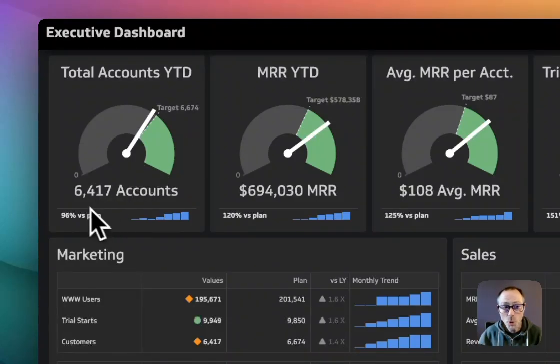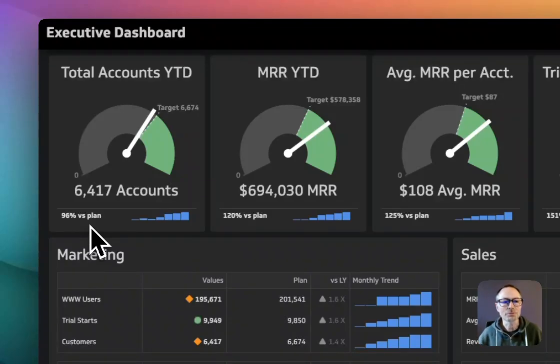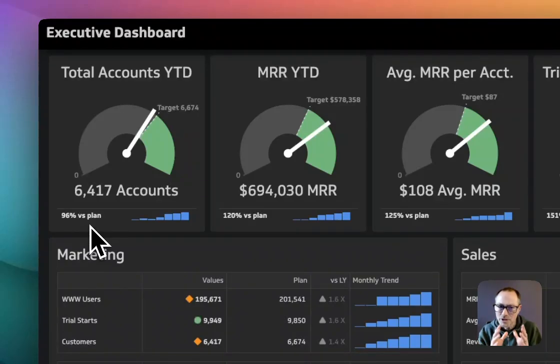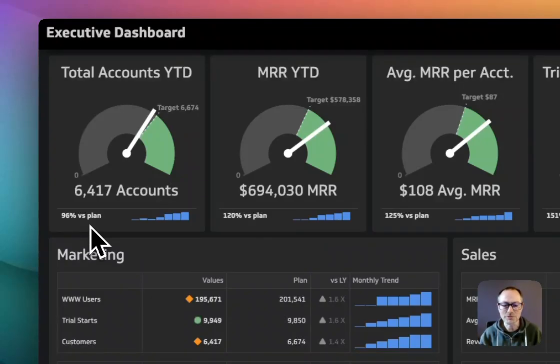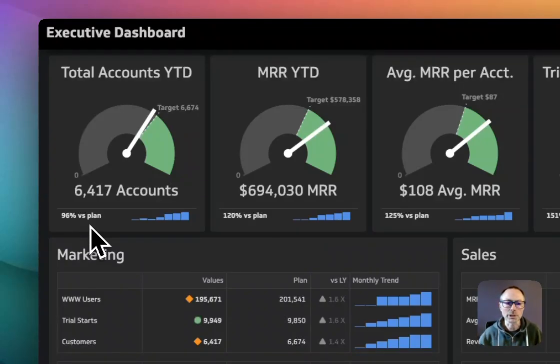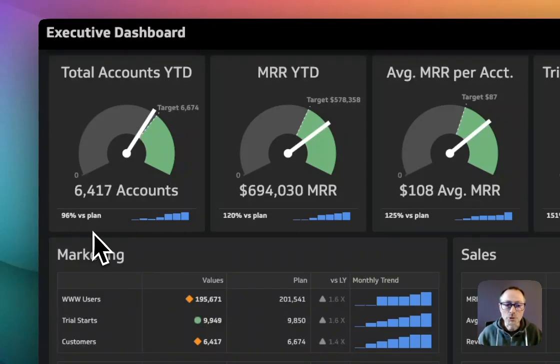You also understand based on the available data that right now you're about 67% to plan. Having those two things already provides so much context to the executive team on a daily or weekly basis. Having the target - what are you striving for? How are you doing against plan?